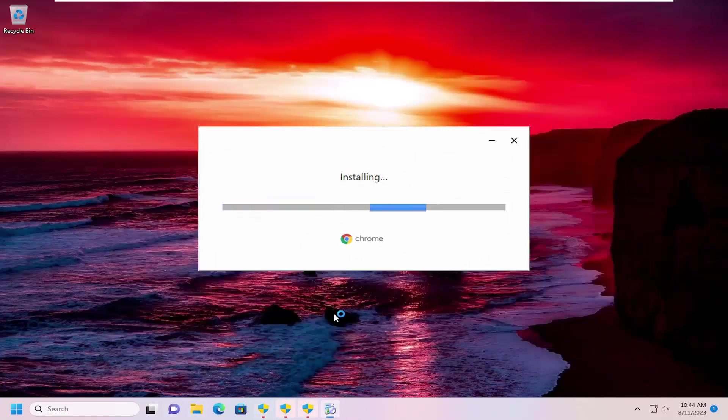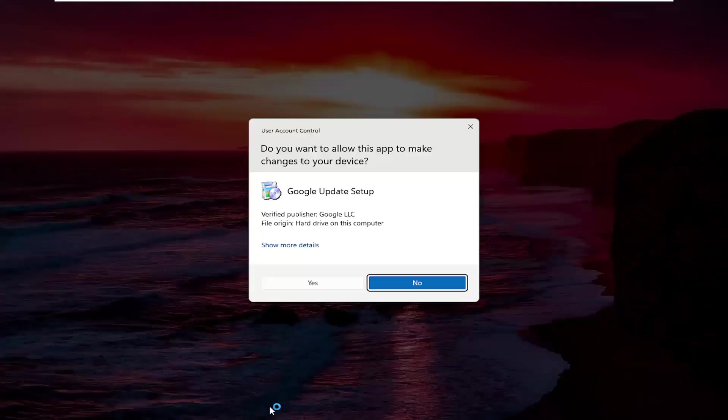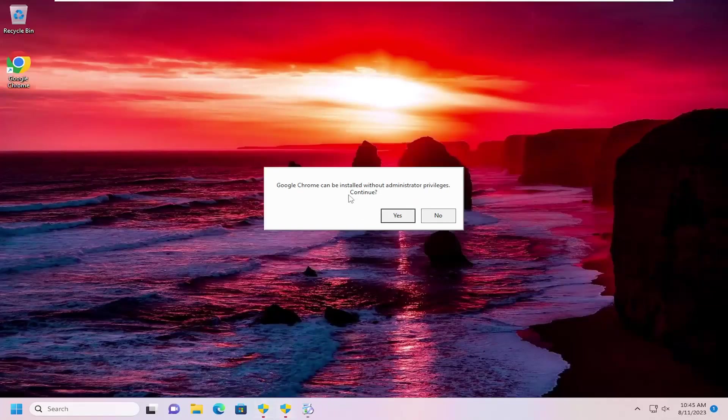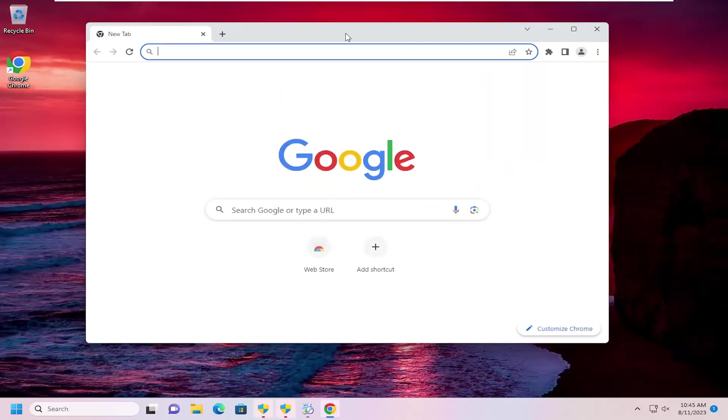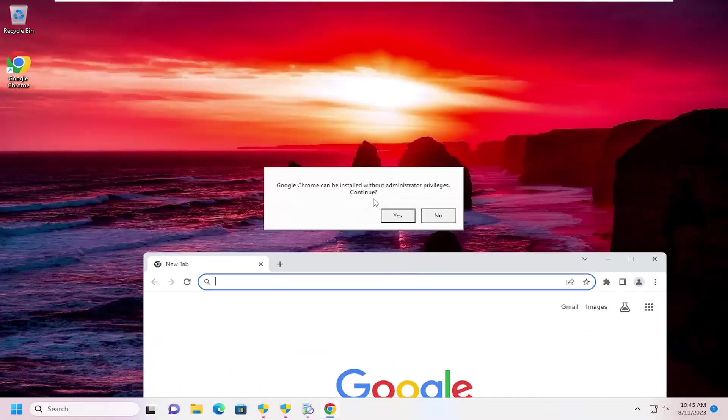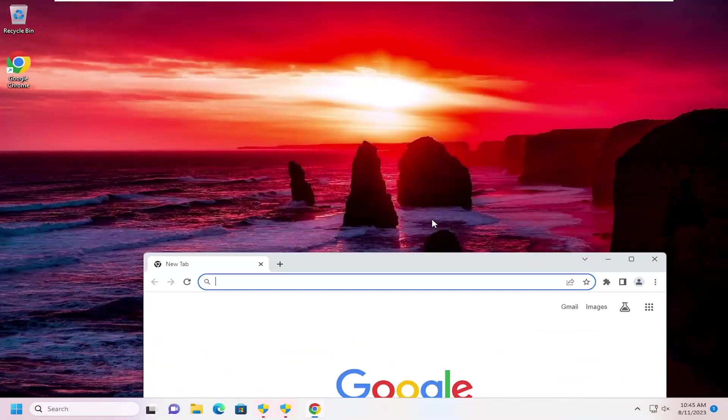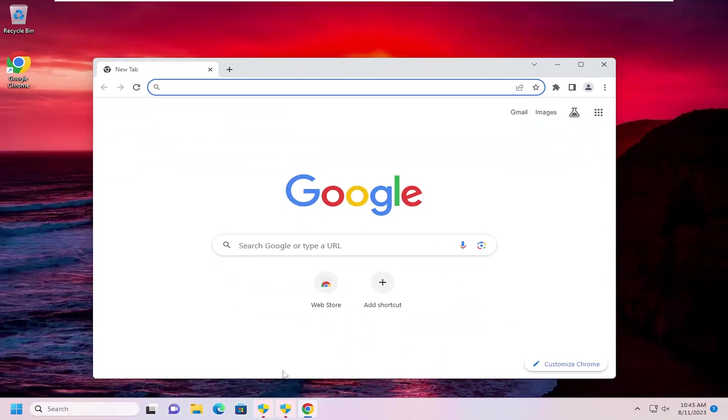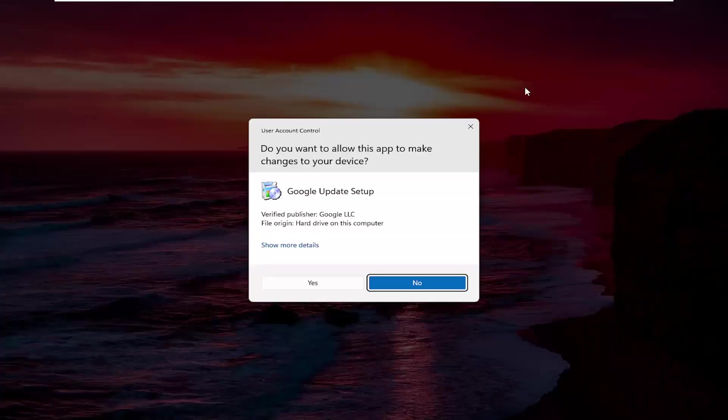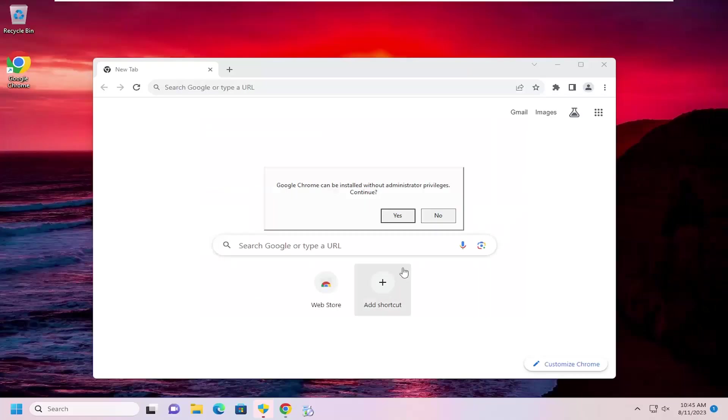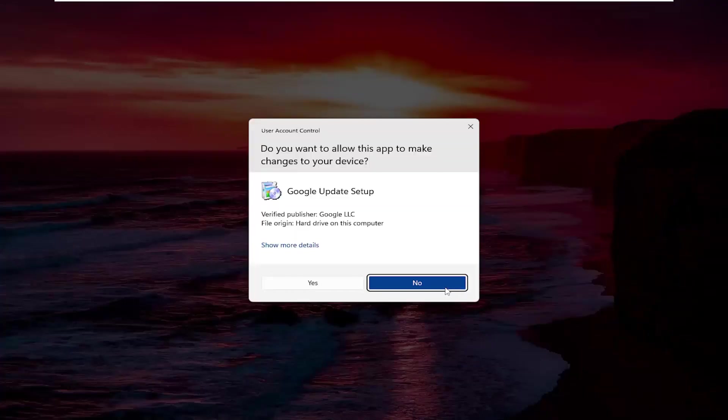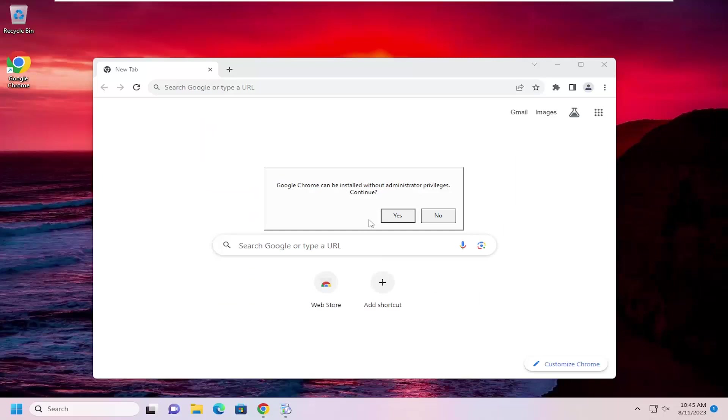You can close out any other programs you have open. Also, I opened up this installer a few times here. It says Chrome can be installed without administrator permissions. I'm going to select no. I accidentally ran the installer a couple times there. So that's just why I'm selecting no for those items.